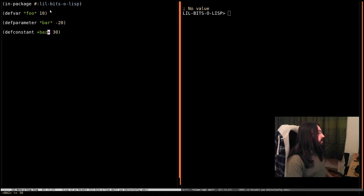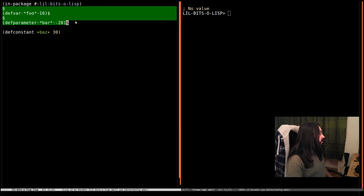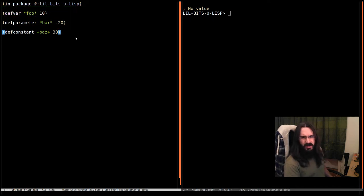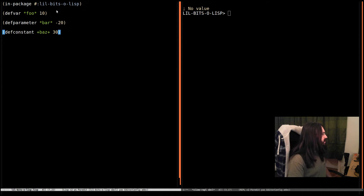These two up here declare what are known as dynamic variables, and this one defines constant variables. We'll start from the bottom and work up and see what's going on.